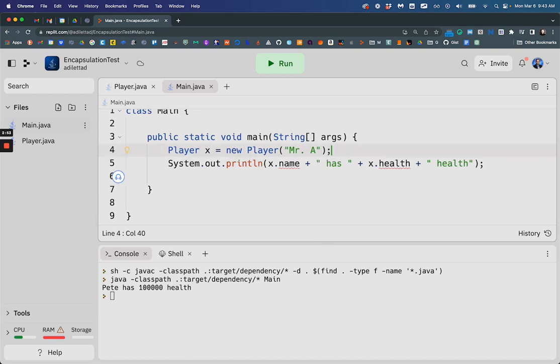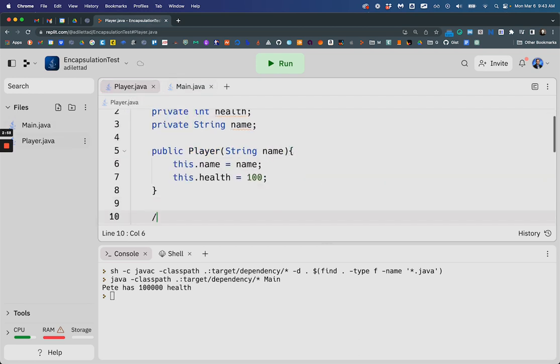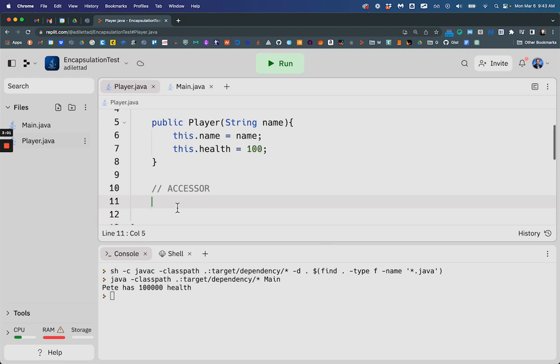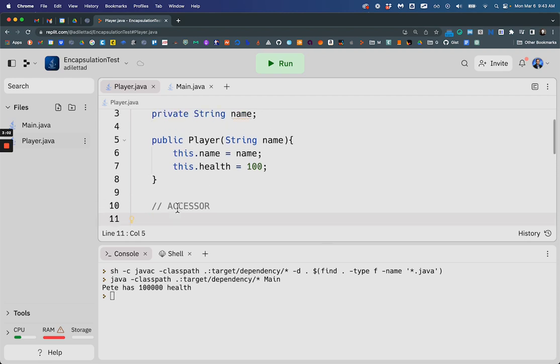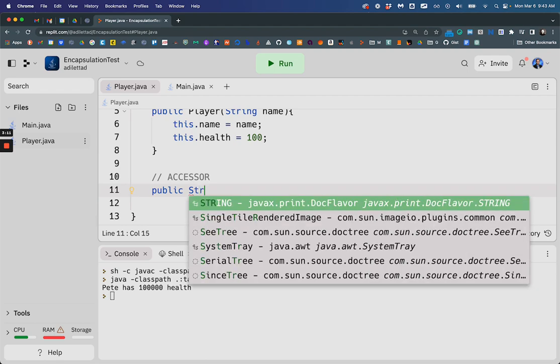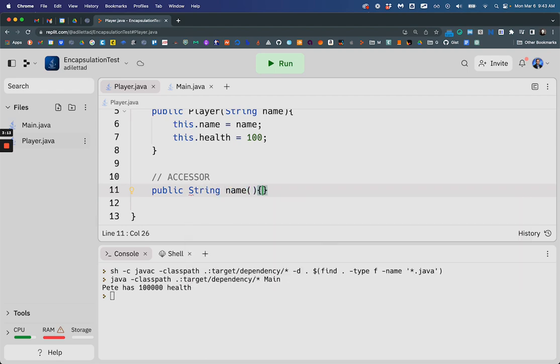But I'd like to print what the guy's name is. Well, this is where I get accessor methods. I can access that information if you'd like. And I'll make a new public method that returns a string, and I'll call it name.